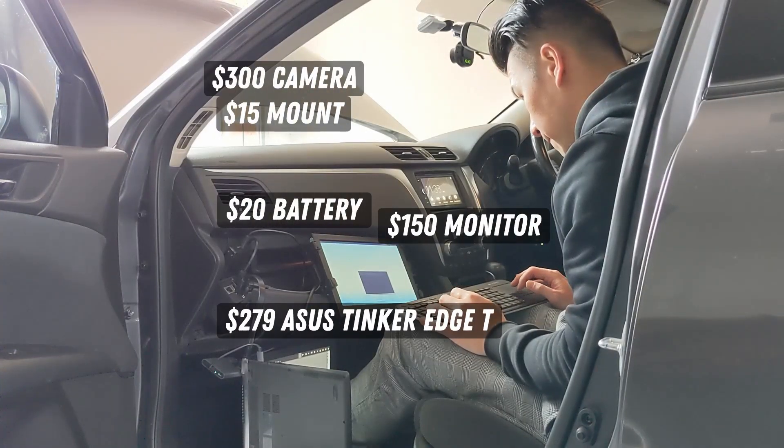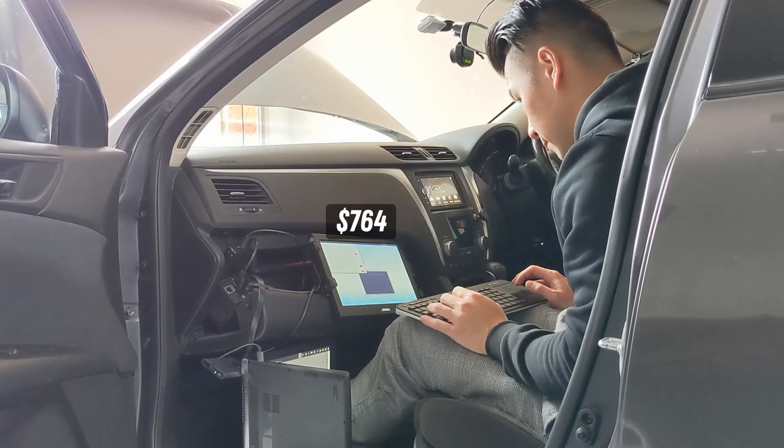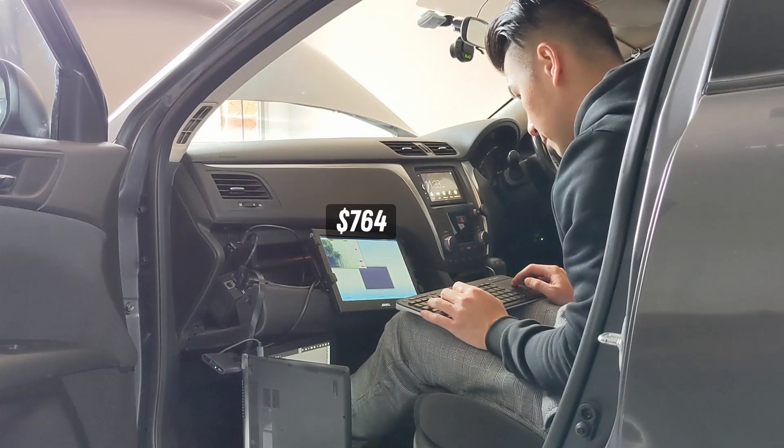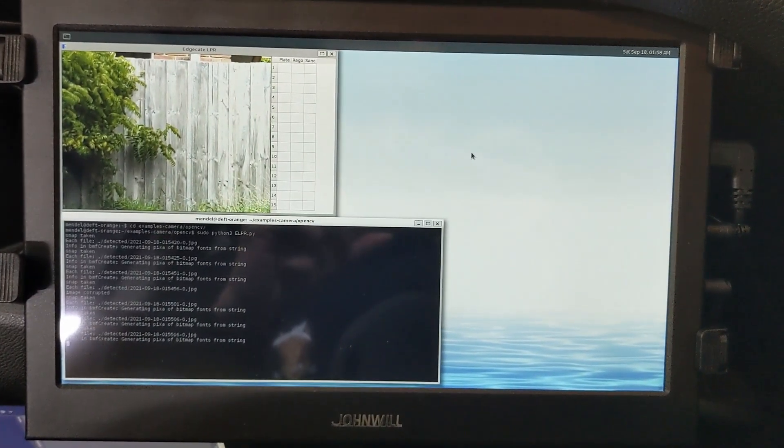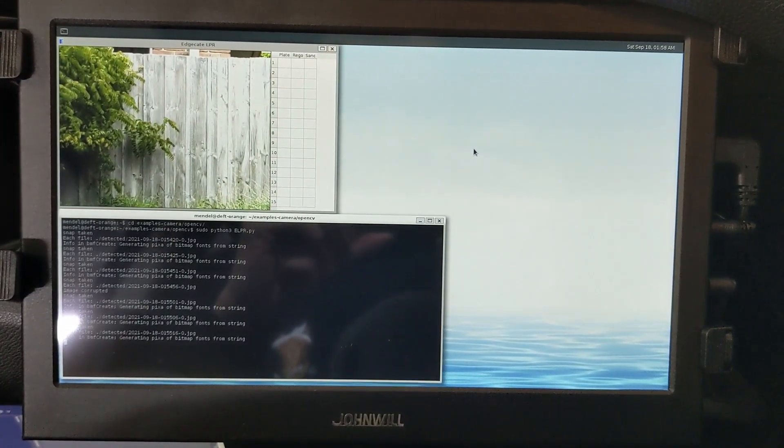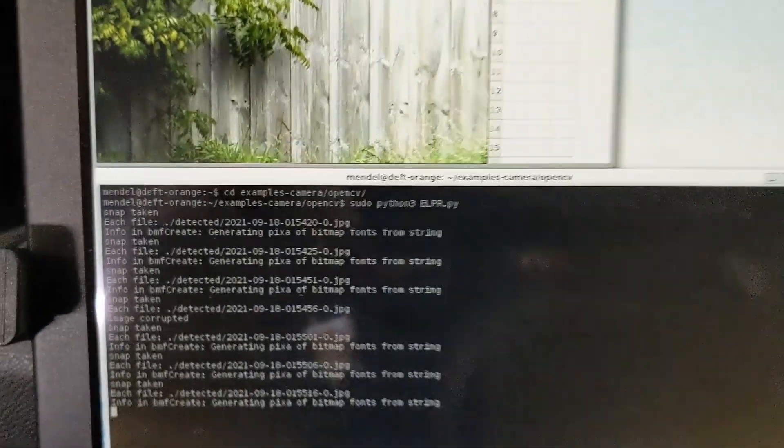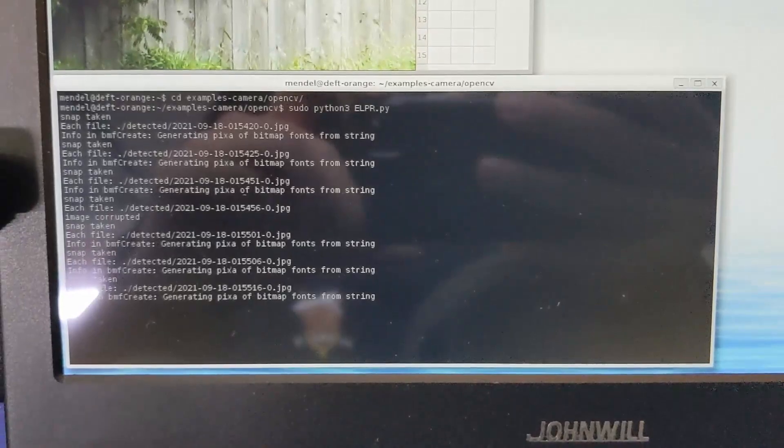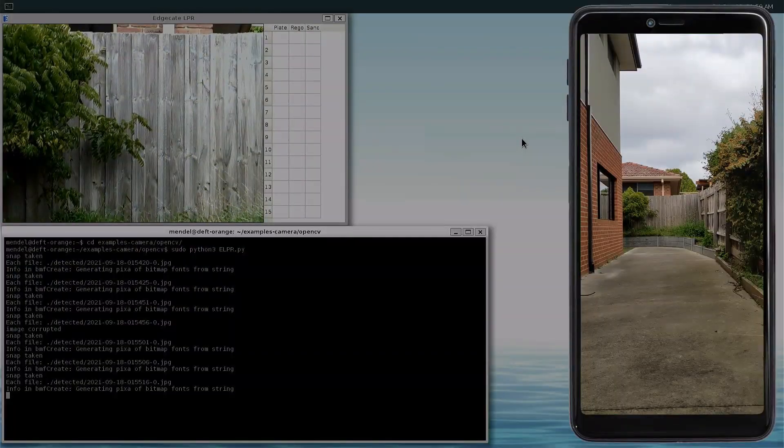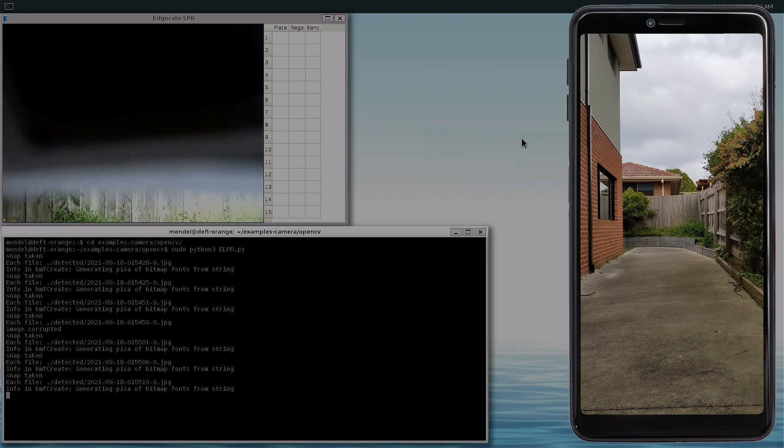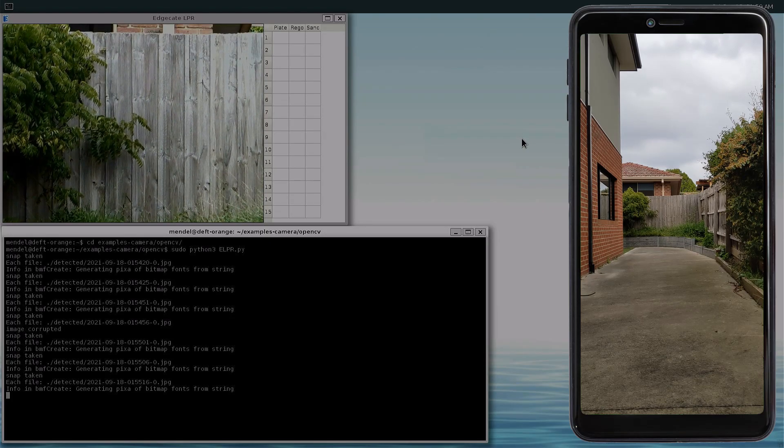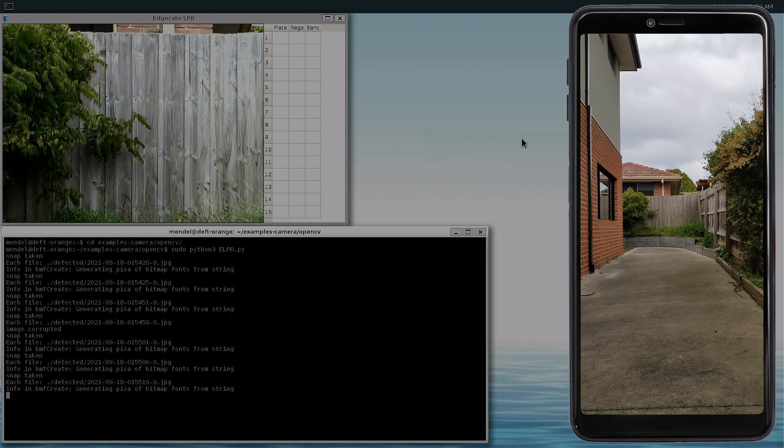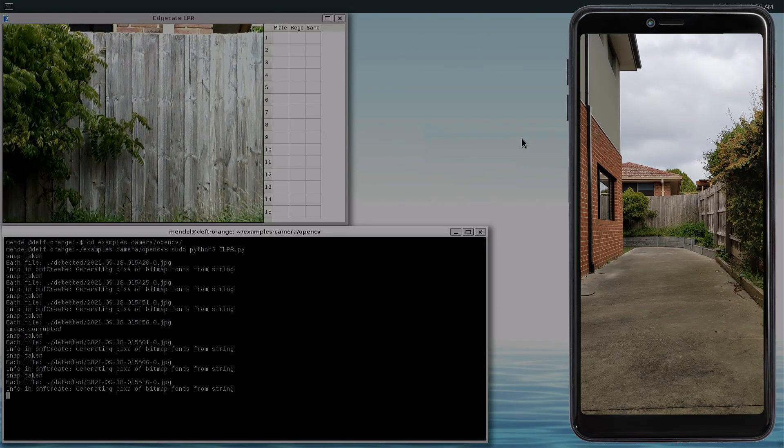Put this all together, and for about $764, you have an automatic license plate reader in your car, so let's see how well this thing works by starting with a few basic unit tests. I'm going to walk about 10 meters away, hold up some license plates that I photoshopped, and printed out on A4 paper.